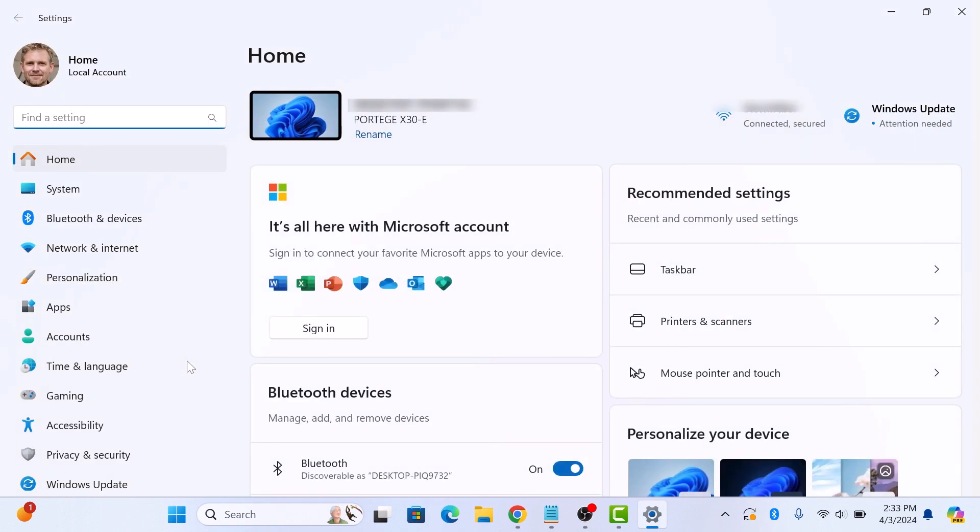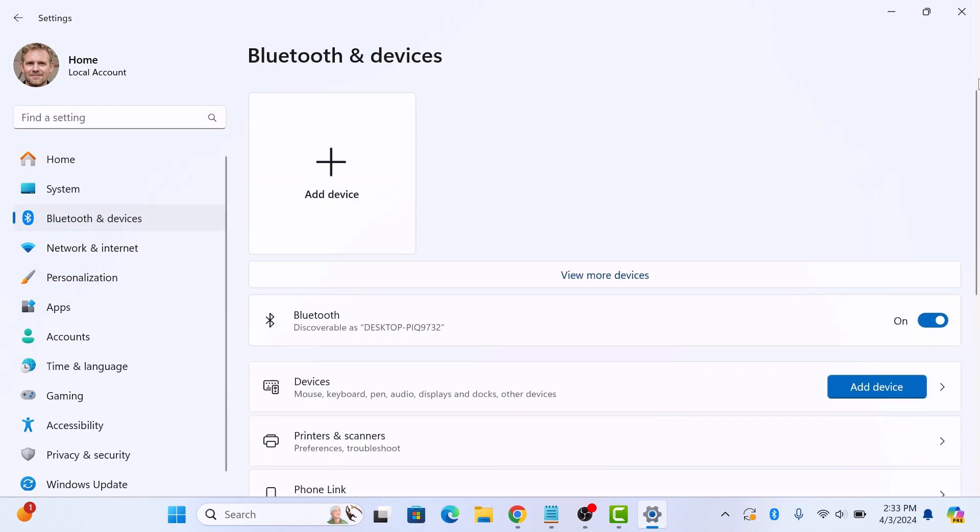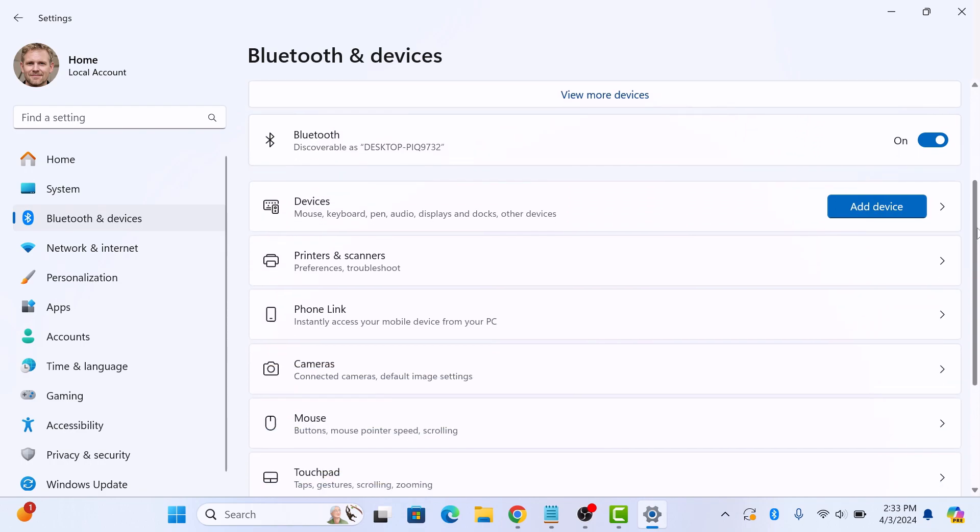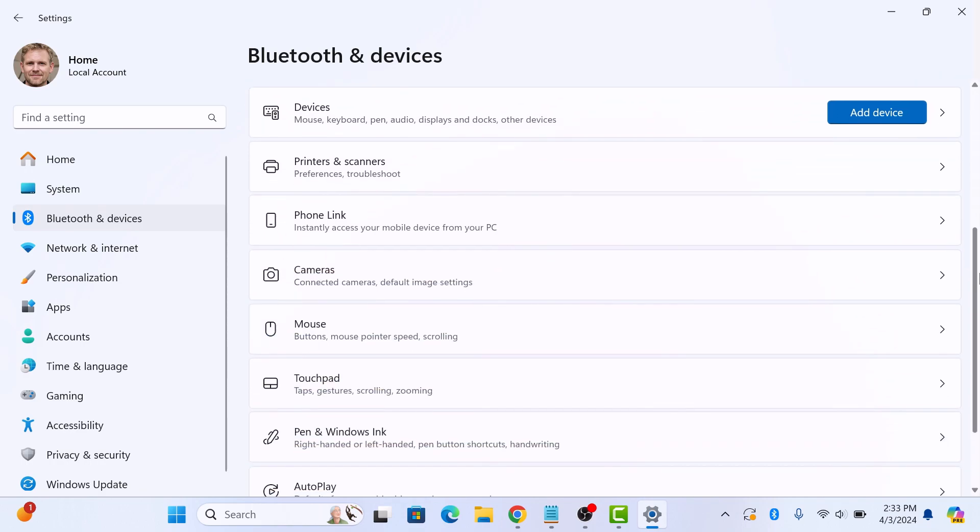Once you are in the settings window, click on Bluetooth and devices in the left sidebar. Now scroll down and click on mouse.